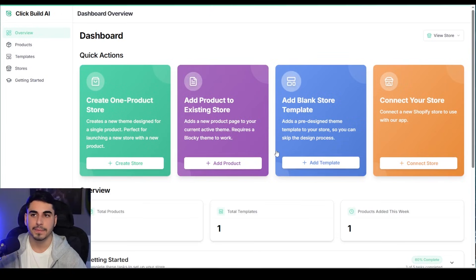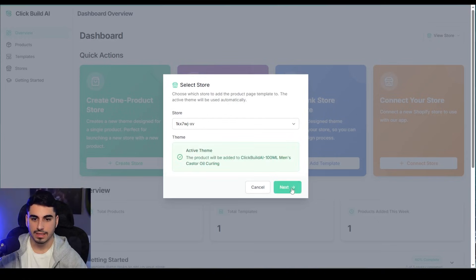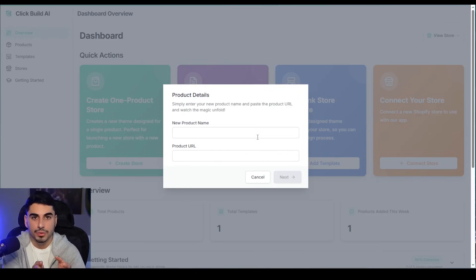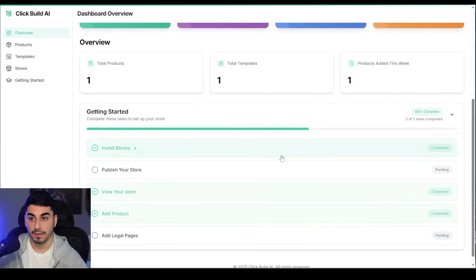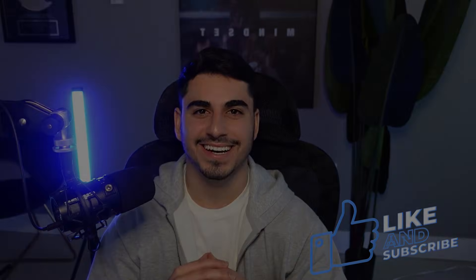We just built this entire AI Shopify store step by step in minutes. The craziest part is that if you come back to the Click Build AI dashboard you can add more products at any time — click 'Add Product,' press 'Next,' add the product URL and name, and just like we did in this video you can do it with any product in the future. There will also be a lot of different resources added to the dashboard to help you grow your e-commerce business. Hope you enjoyed the tutorial — hit that like button, subscribe, and I'll see you in the next one.